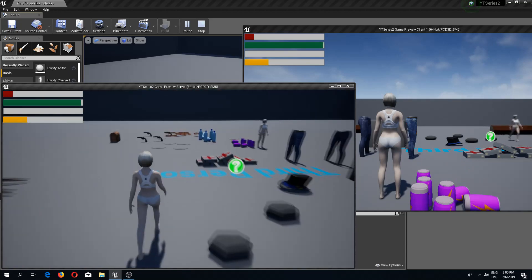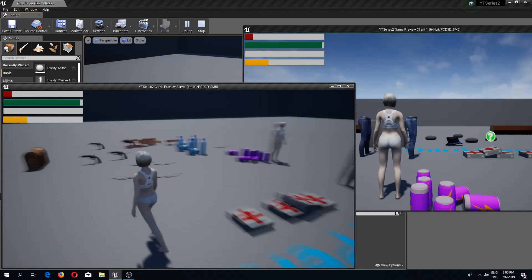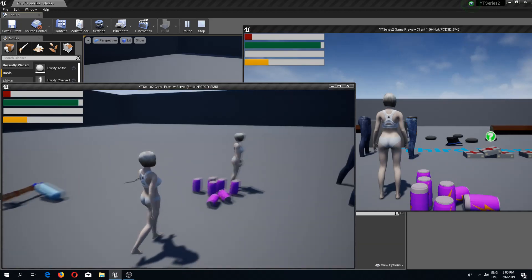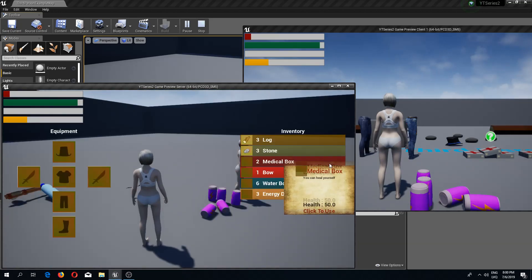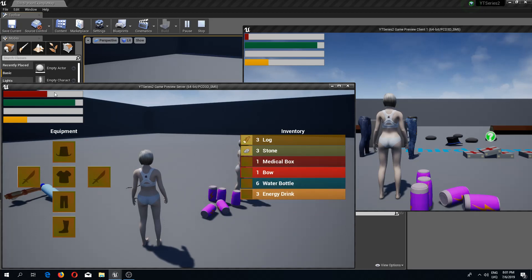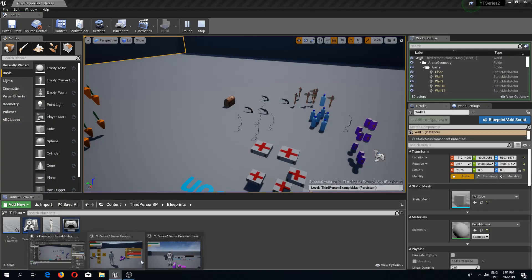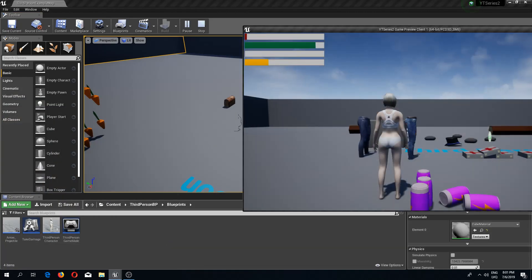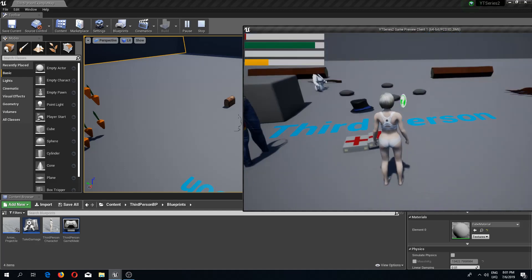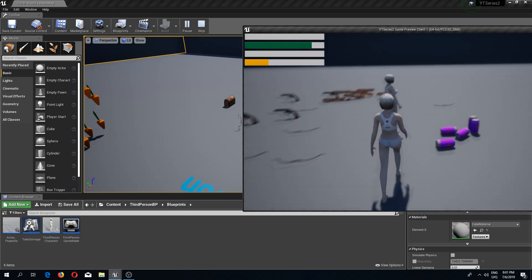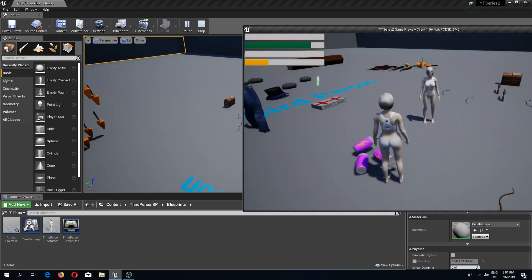Welcome back guys to another Unreal Engine 4 tutorial. In this video we are going to fix our needs system. As of right now, if we restore our health on the server side everything works properly, but if we do this on the client side nothing really happens. So let's replicate this.